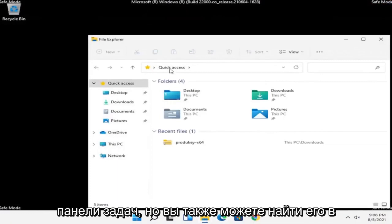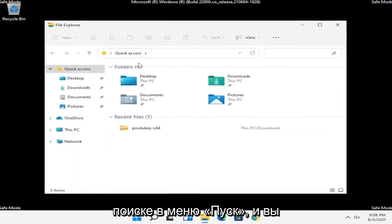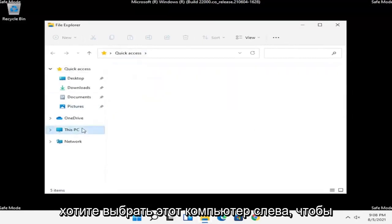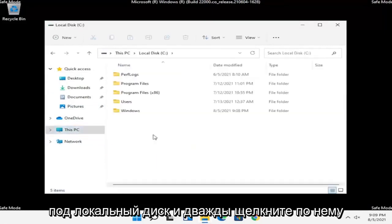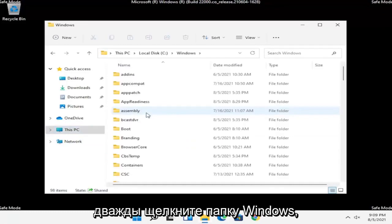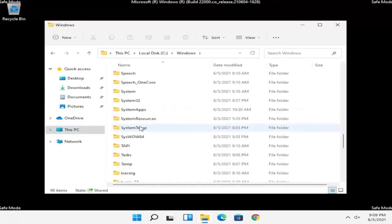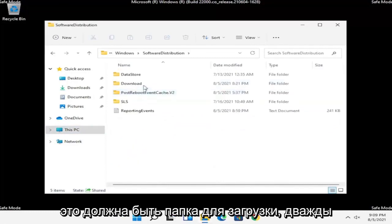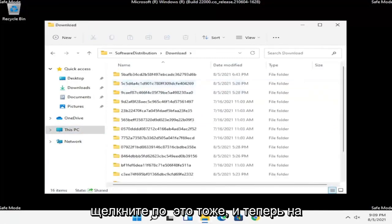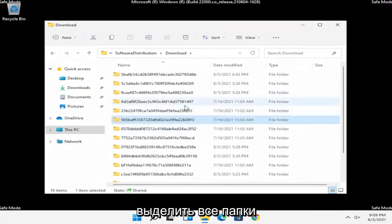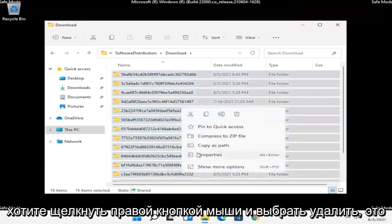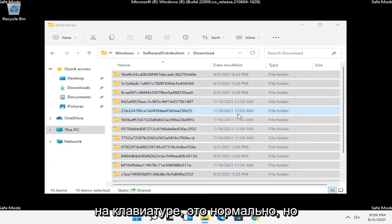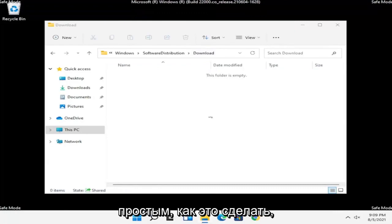Now that we are in Safe Mode, we're going to open up File Explorer — directly from the taskbar or by searching in the Start menu. Select This PC on the left side, then double click on your Local Disk. Double click on the Windows folder, then locate the SoftwareDistribution folder and double click on it. Inside you should find a Download folder — double click on that as well. Now highlight all of the folders in here, or just press Ctrl+A to select all, then right click and select Delete.